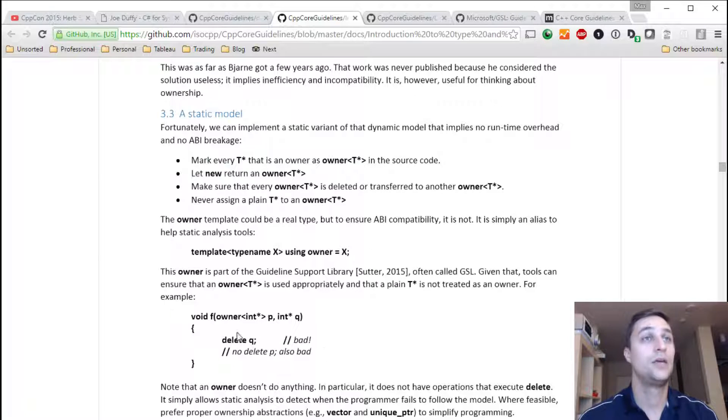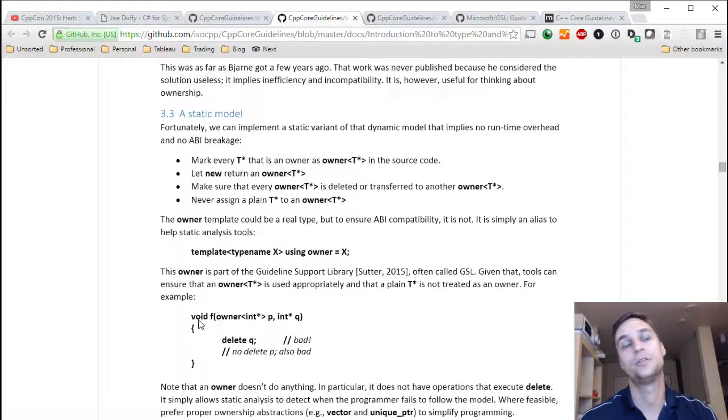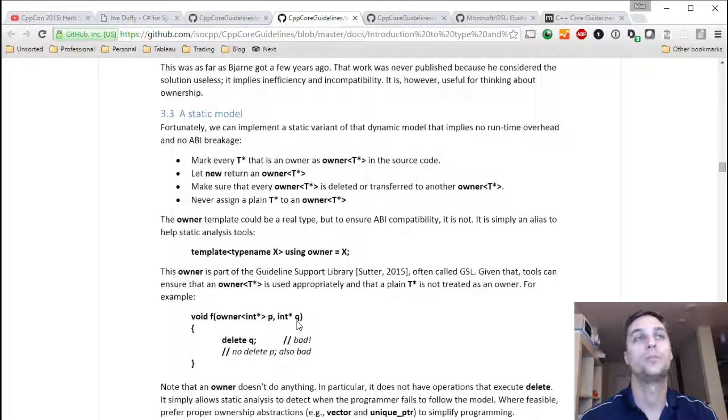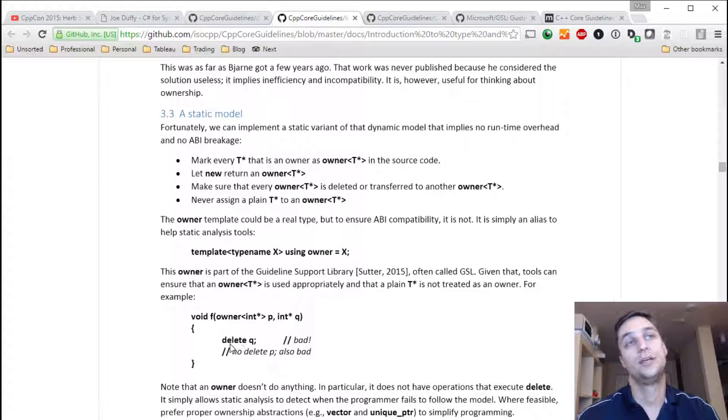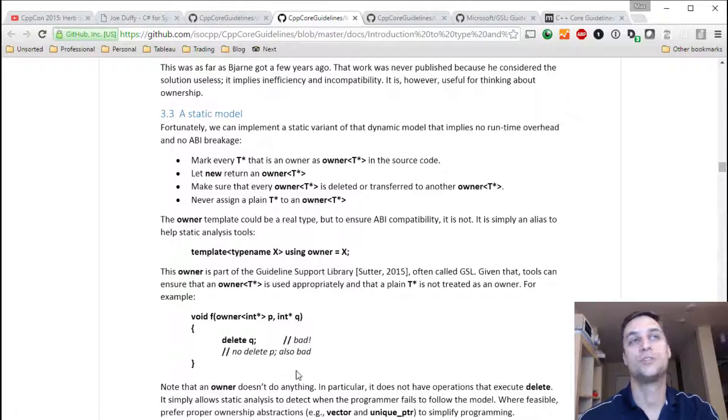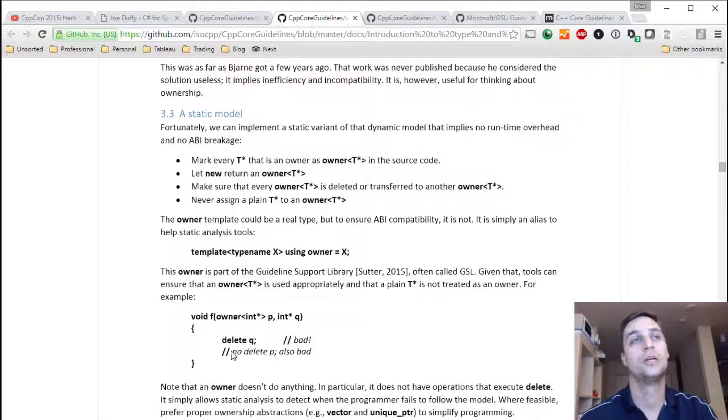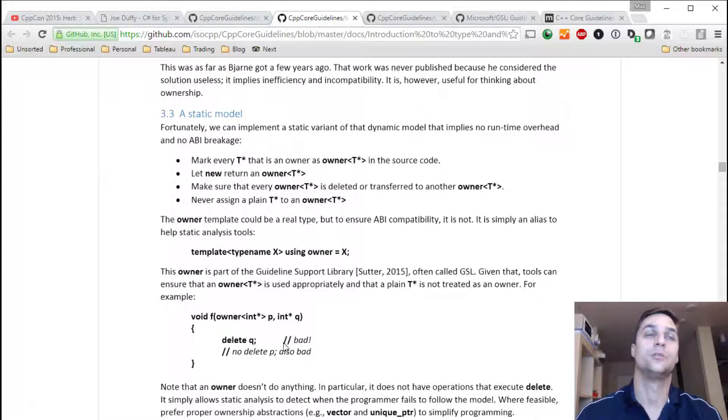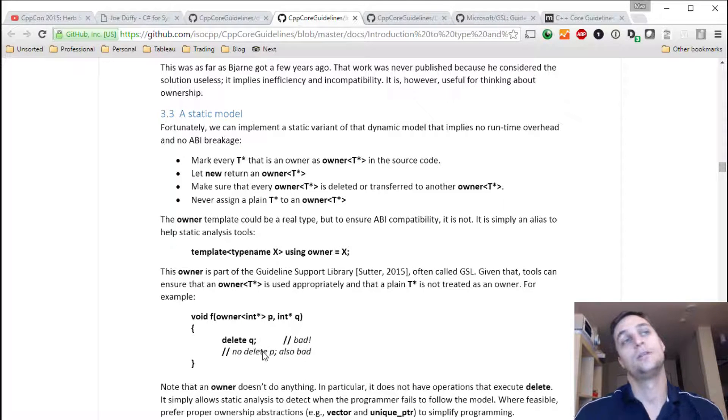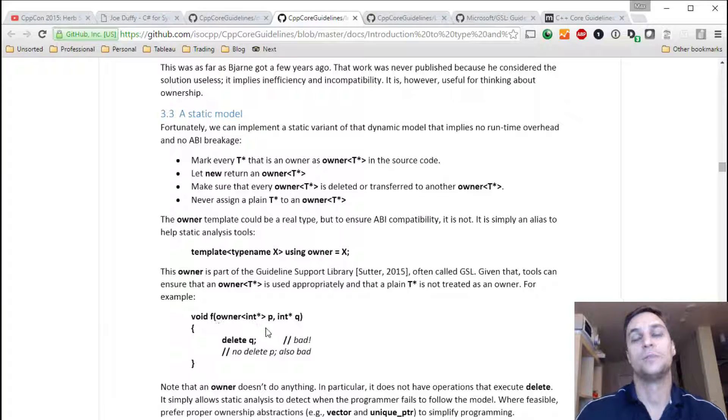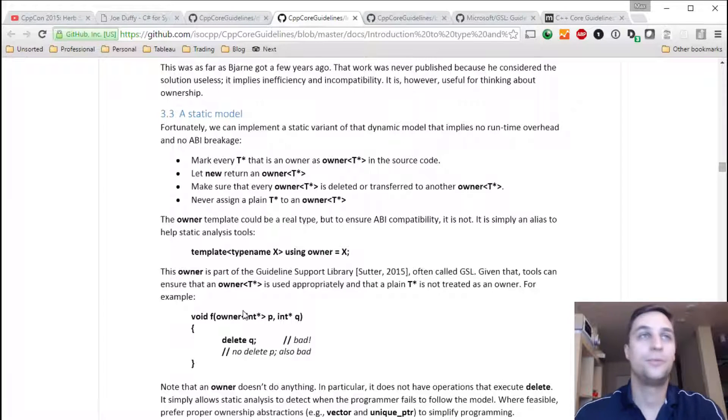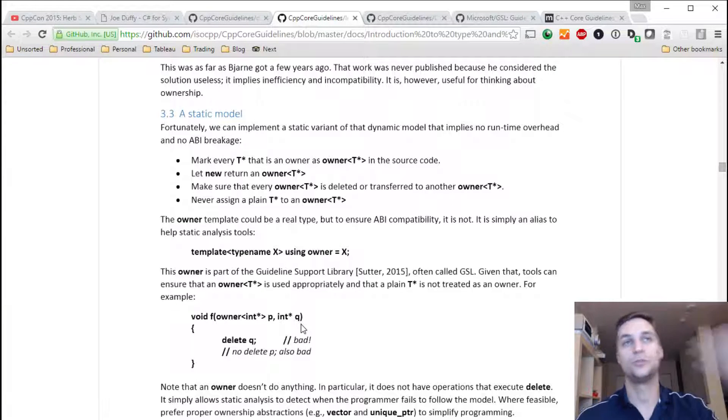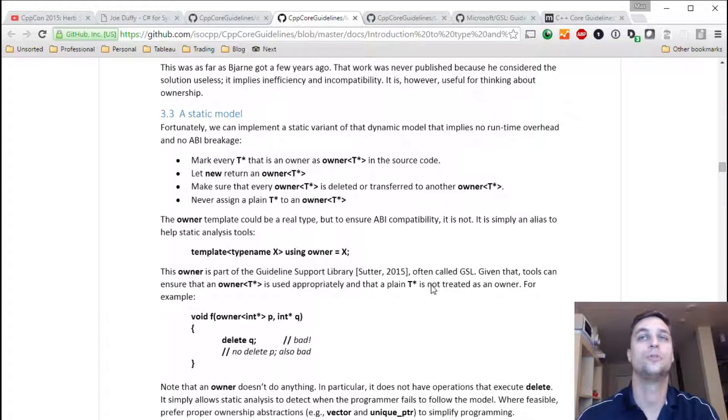And then you would just have function which, let's say, gets an Owner and a non-owning pointer. And the static analysis tool can catch some violation. Like, if you're deleting a non-owning pointer. Or if you don't delete or don't transfer the ownership. Therefore, it prevents something like a memory leak here. And dangling pointers in the other parts of the code.